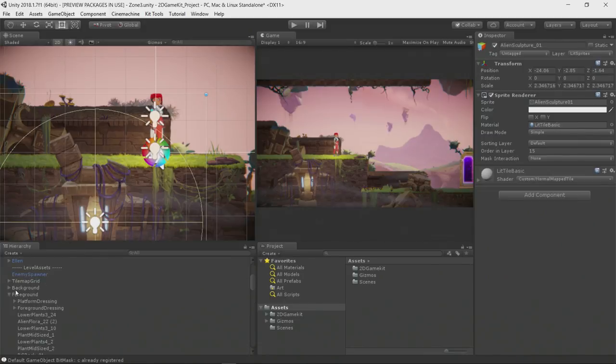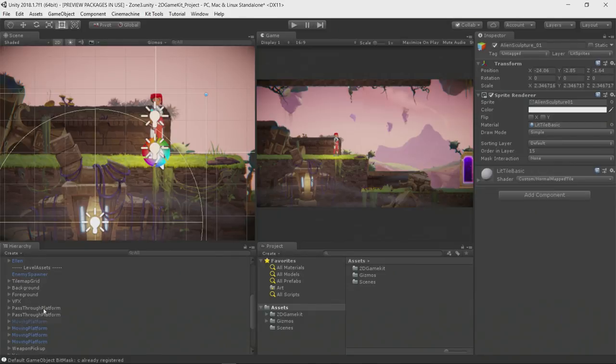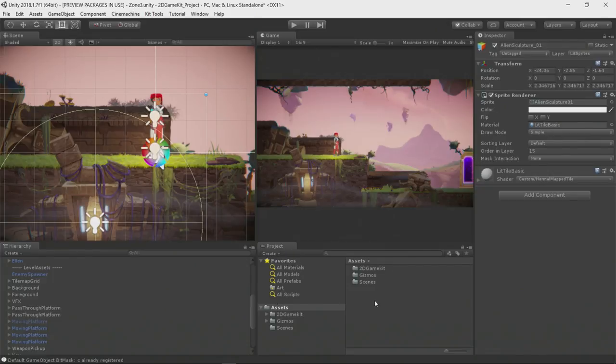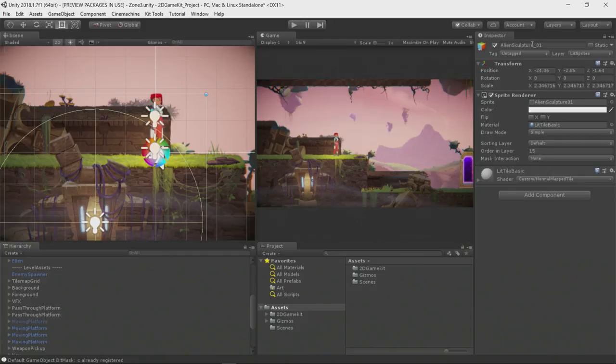The hierarchy window shows you a list of items that you can see on the scene window. We also have the project window. Here, you will add all your assets, either textures, sounds, videos, scripts, etc. And also, on the inspector window, which is one of the windows that we will be using a lot, we will be adding components and scripts to your objects. This is how you add the behavior to those objects.